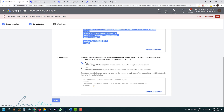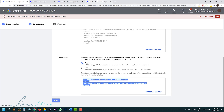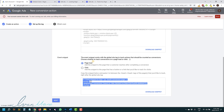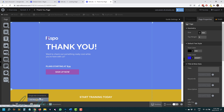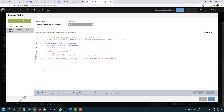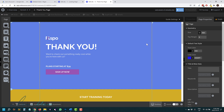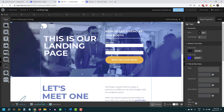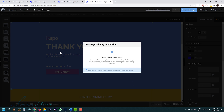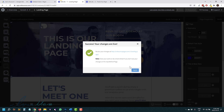Now the next thing we have to do is take the event code and put it on the page we want to track. In this case, we want to track people that signed up, so we have to put this code on the thank you page. I'm going to copy that, go to the thank you page, click Add New JavaScript, paste the code there, and name it 'Google Ads Conversion Event Code — Sign Up.' This is totally for your reference. Then click Done.